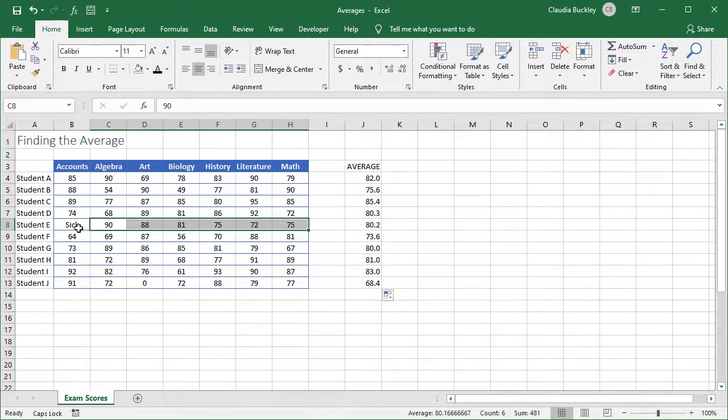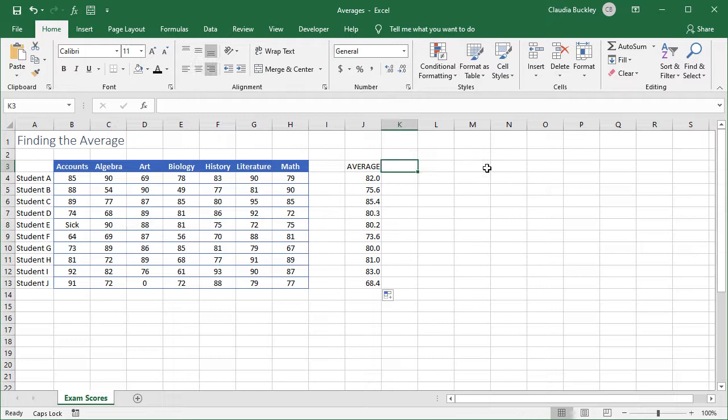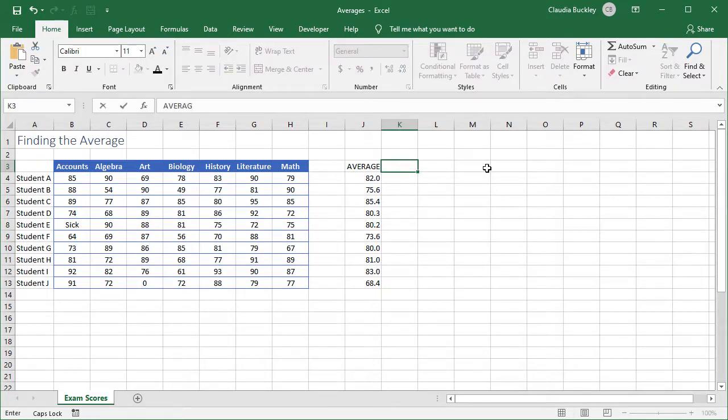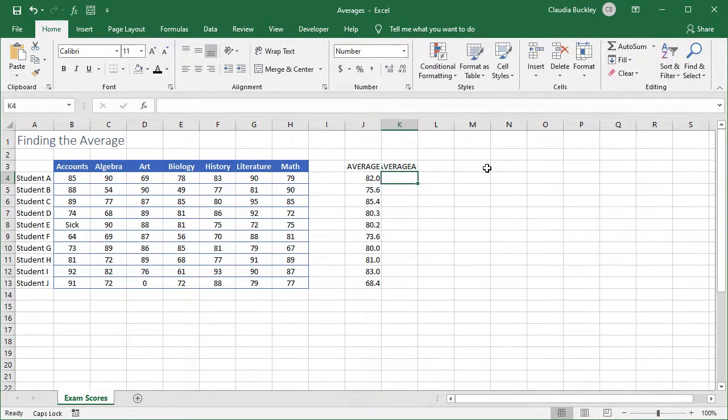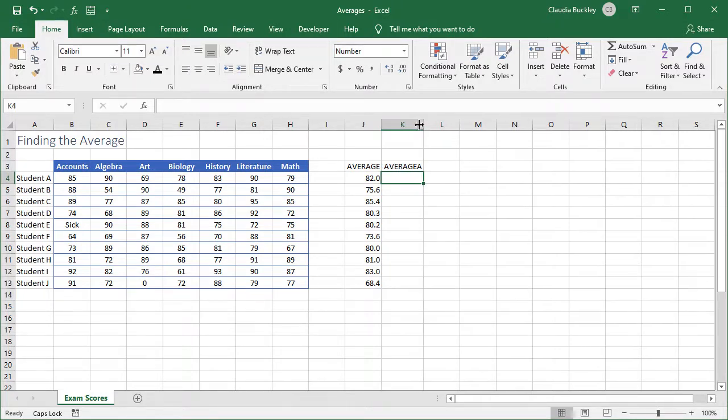Was that fair? Well, some teachers don't think so. They want to account for the fact that there should be another score in B8. In that case, we should be using the AVERAGE.A function. The format of the AVERAGE.A is the same, but it takes into account all cells within the specified range, even if that cell contains text.